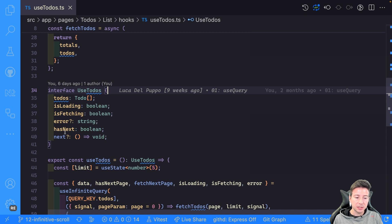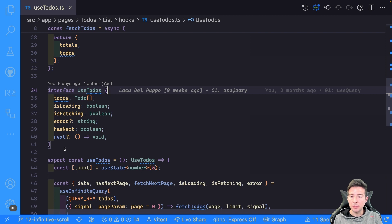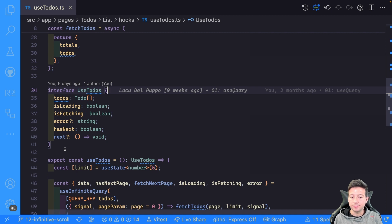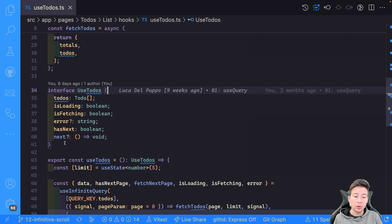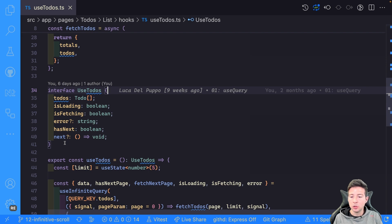It's important to understand `hasNextPage` and `fetchNextPage`. `hasNextPage` is used to indicate if there is more info to load in the list. For instance, if you have all the to-dos in the list you don't need to load a new page. And `fetchNextPage` is used to send the request to get new info — to load the next page and so on.